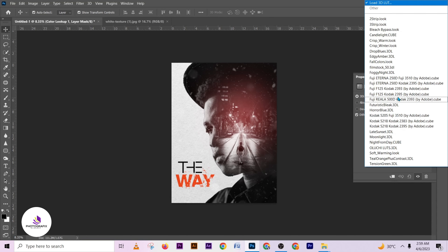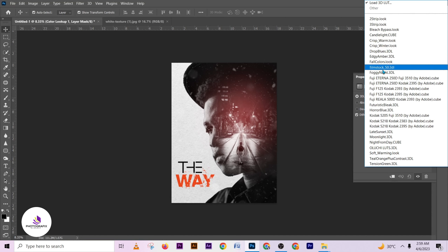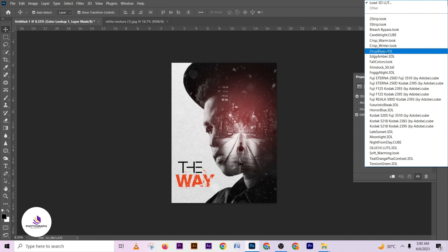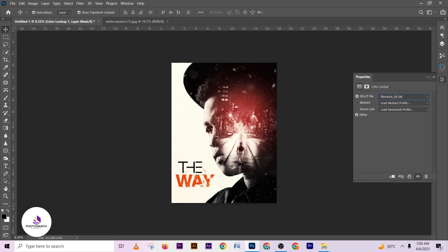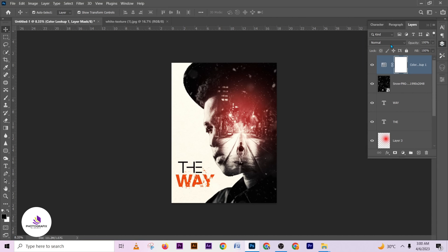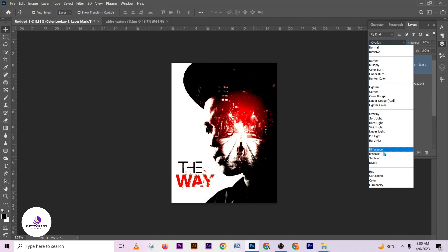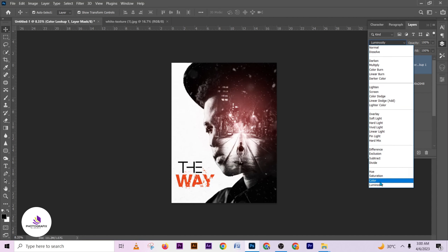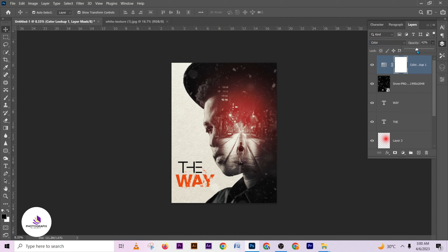I'm going to use my Camera Raw filter and choose a LUT — you can choose any one depending on what suits your taste. Let me say I'm using Film Stock. Then I'll change the blending mode to Color and reduce the opacity.